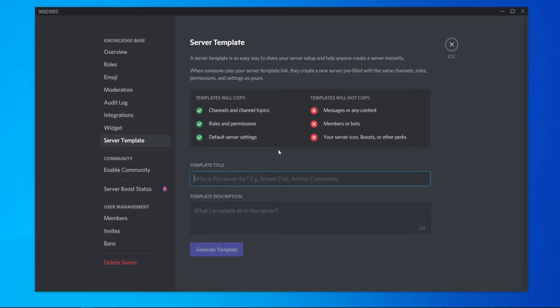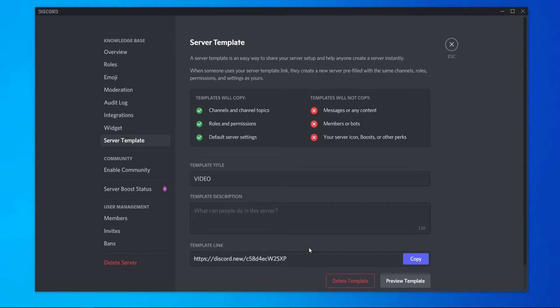So give your template a title. I'm just going to call it video and then you can generate that template.